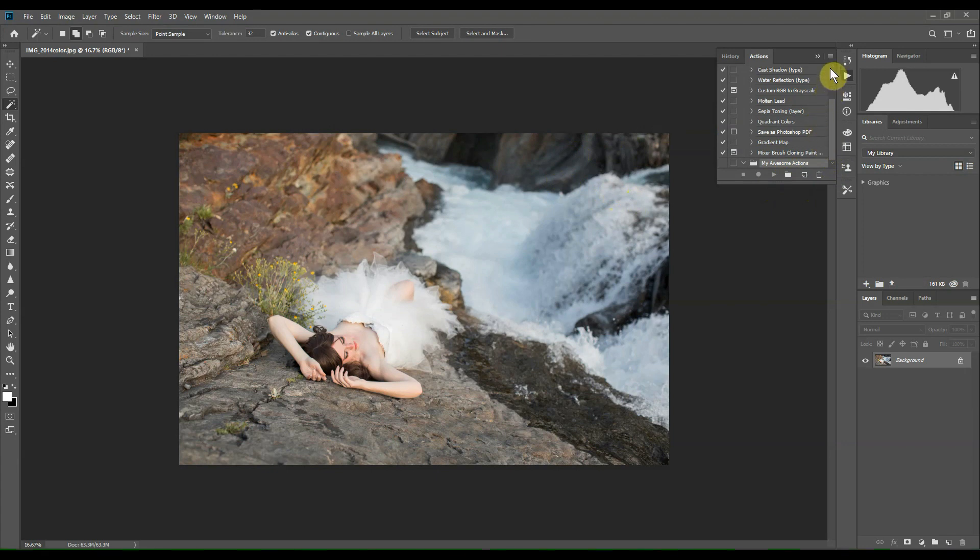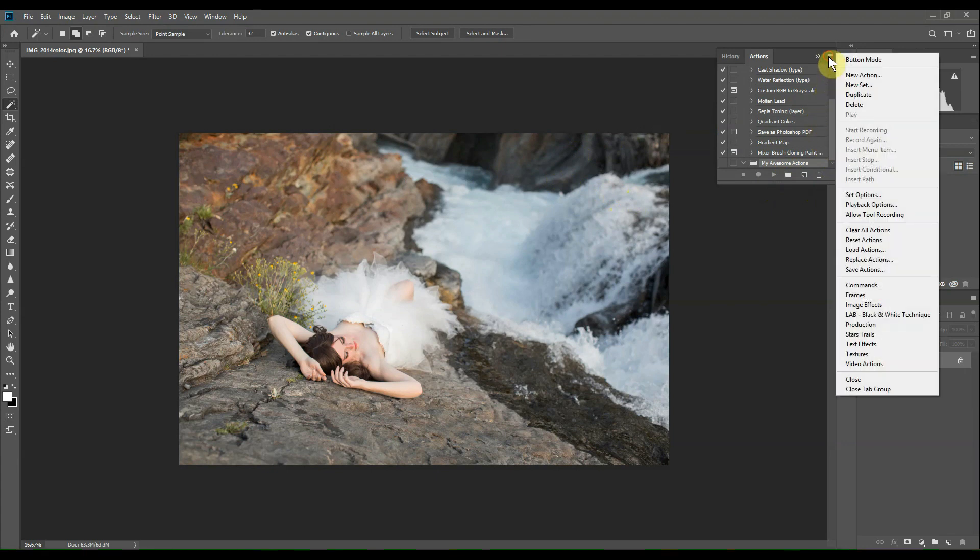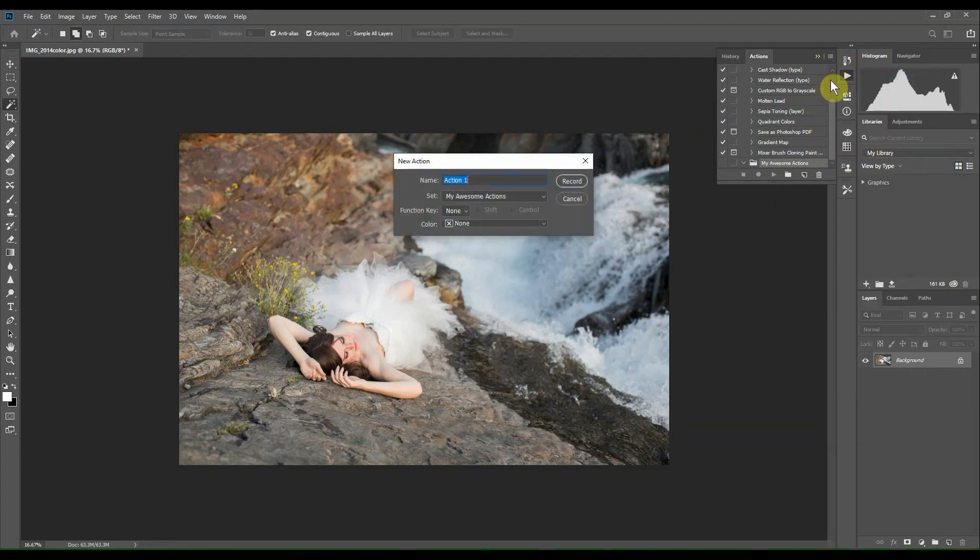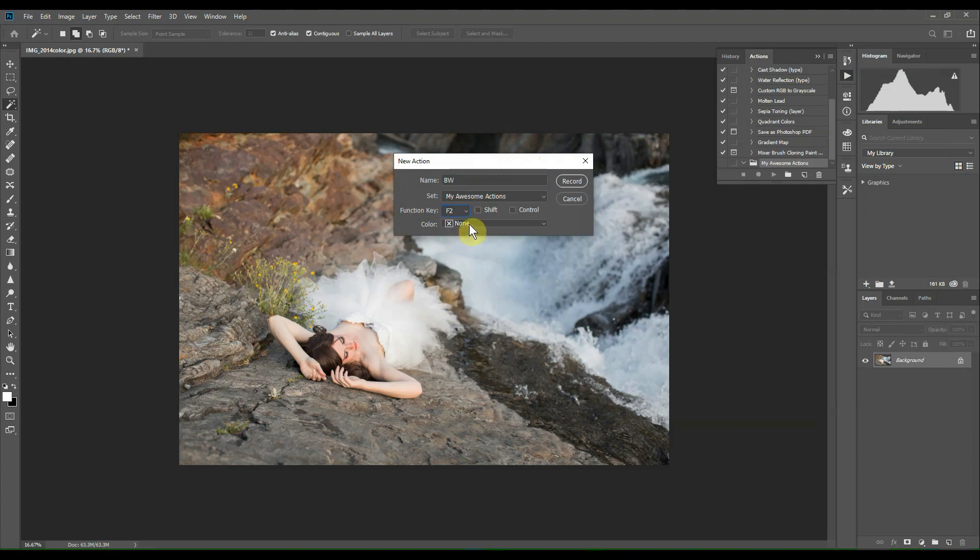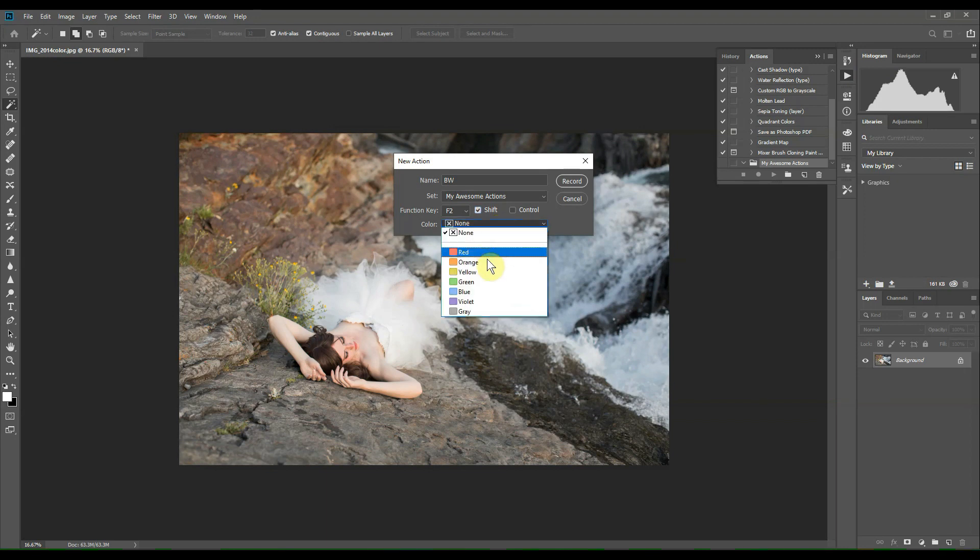Name your action. Since I'll be creating a black and white action, I'm going to name it BW. You can apply a function key if you'd like, so I'm going to select F2 and Shift. You can select a color if you'd like, but it's really not necessary.